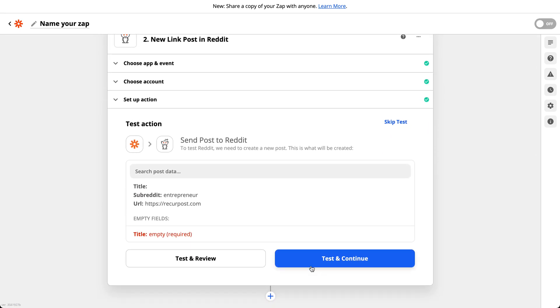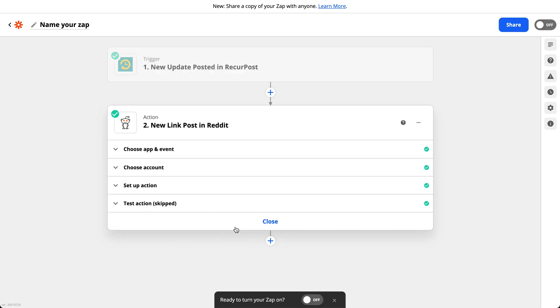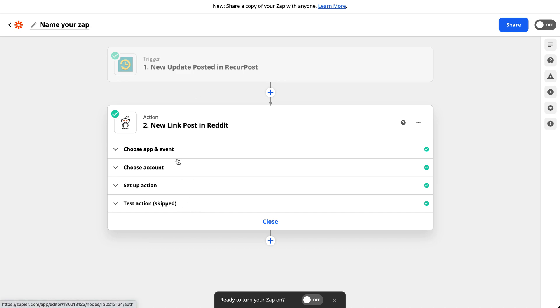That's it. If I click on test and continue, it will actually post on that Reddit. So I'm going to skip this test for now. But that's it. Now if I post anything on the temporary Facebook page, it will go out on Reddit.